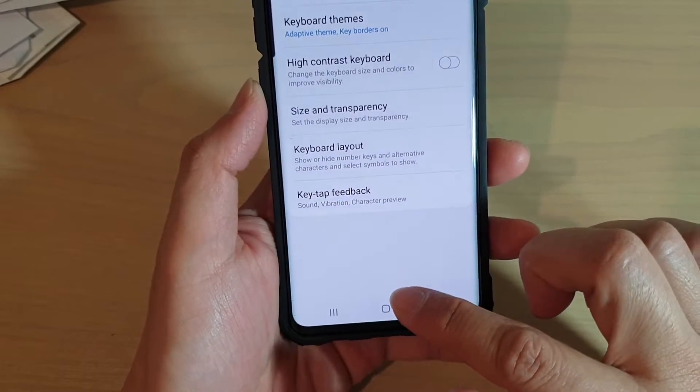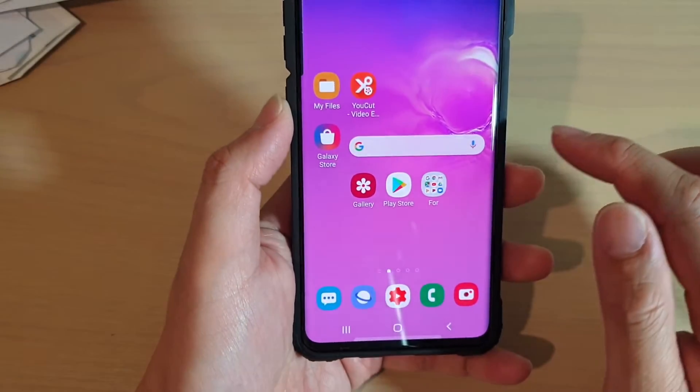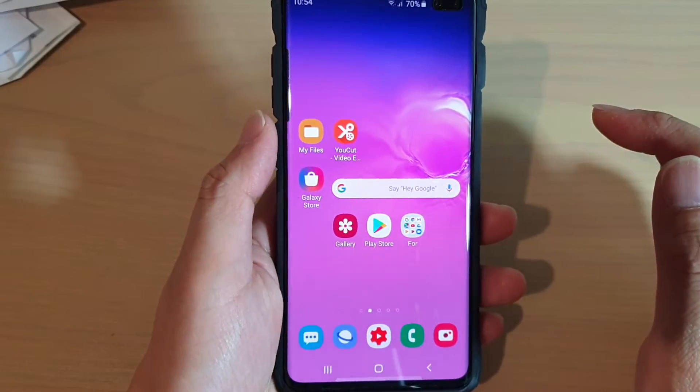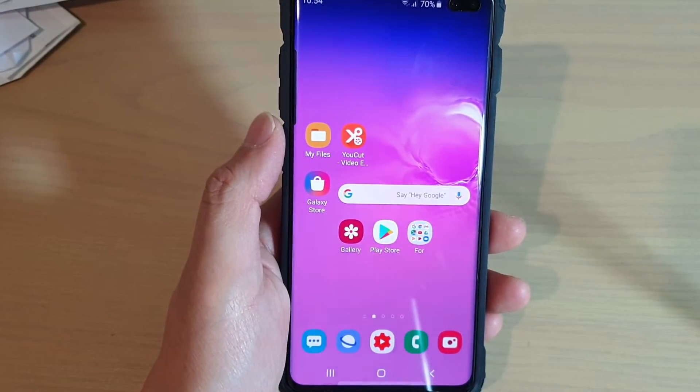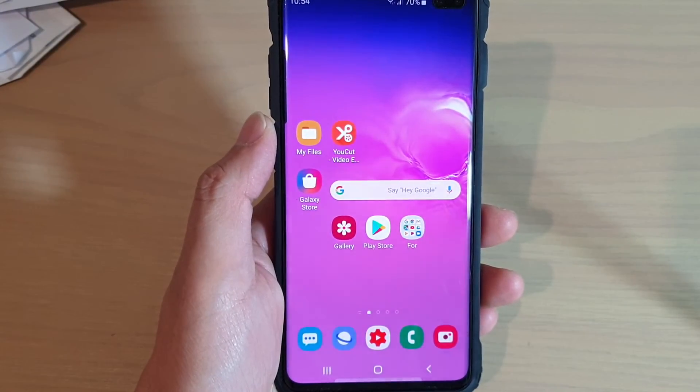Finally, tap on the home key to go back to your home screen. Thank you for watching this video. Please subscribe to my channel for more videos.